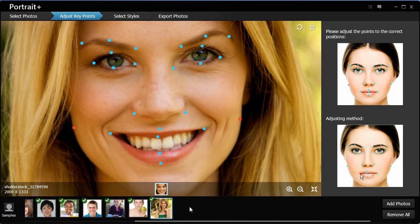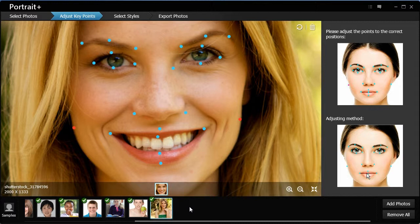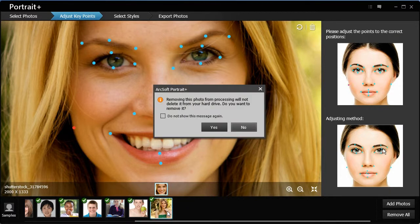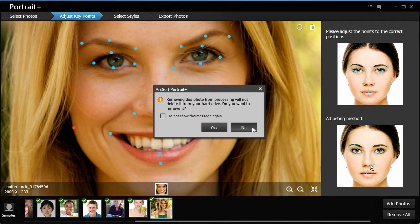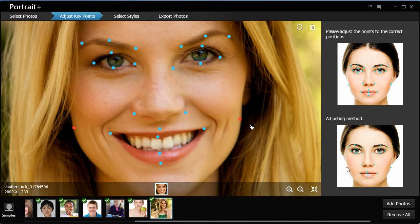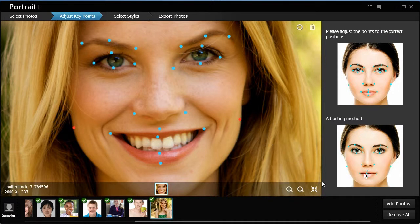If you want to delete a photo in the photo bin, you can first select the photo and then press the Delete key on the keyboard. A dialog box displays. If you want to remove all the photos, click Remove All on the bottom right.